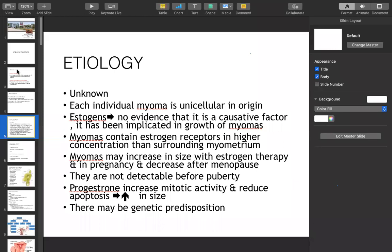Myoma contains estrogen receptors in higher concentration than surrounding myometrium. The surface area contains more estrogen receptors, giving greater receptivity. Myoma may increase in size with estrogen therapy and during pregnancy, and decrease after menopause. They are not detectable before puberty. Progesterone increases mitotic activity and reduces apoptosis, which is why progesterone increases tumor size.